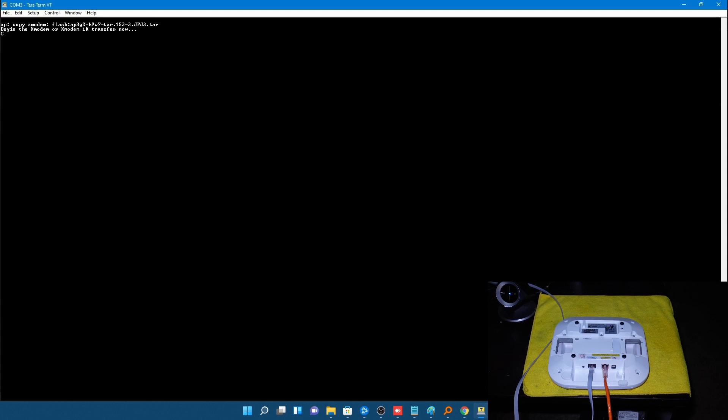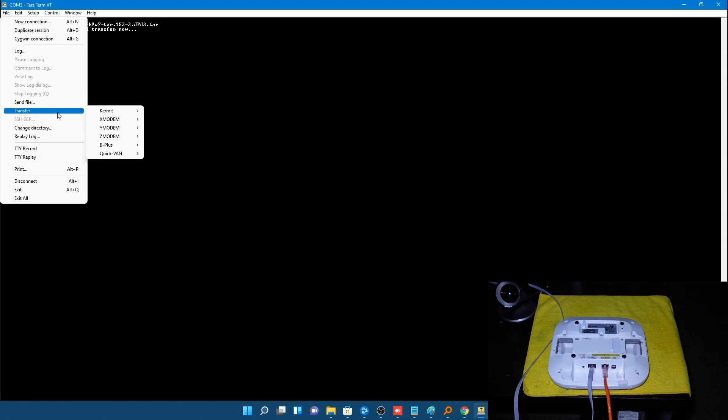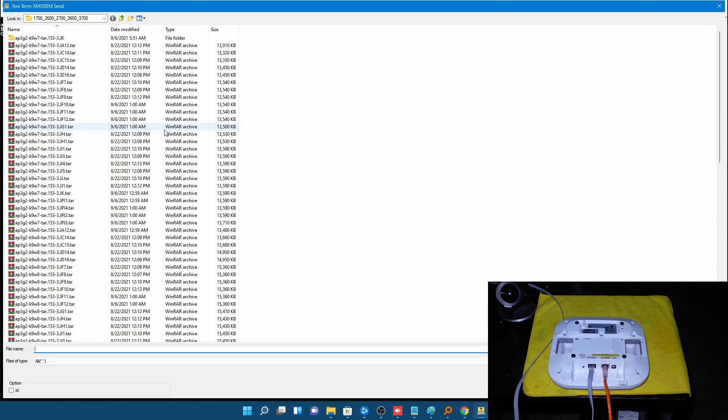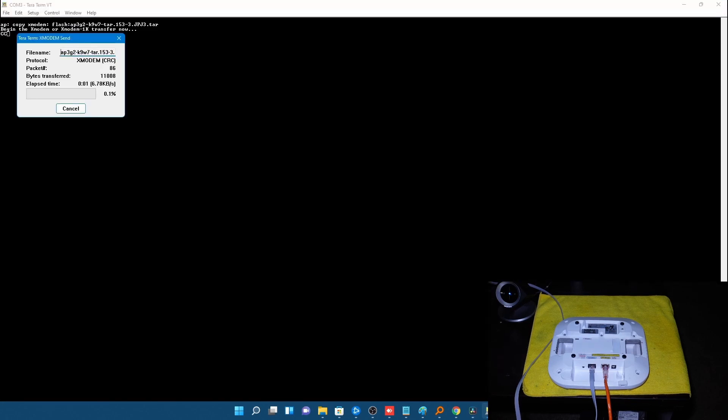Go back to TeraTerm. Now I'm going to type in copy xmodem colon flash colon shift insert or right click and hit enter. Now it's going to say begin the XModem or 1K transfer now. So I'm going to go up to file, transfer, xmodem, send. I'm going to choose that file that I copied the name of into the clipboard. And as you can see it's transferring now. So I'm not going to make y'all wait for all that. But we're just going to come back after it finishes and we'll go from there.